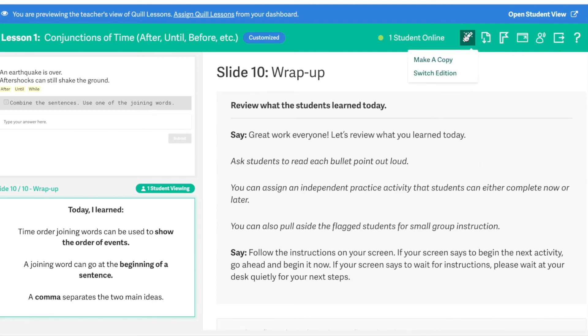Teachers can also customize the content of their lessons. By clicking this magic wand icon in the upper right-hand corner of your screen, you will be given the opportunity to modify any of the slides however you'd like. A lot of times, teachers will use this feature to map the content of their Quill lesson to whatever content they're working on in class.